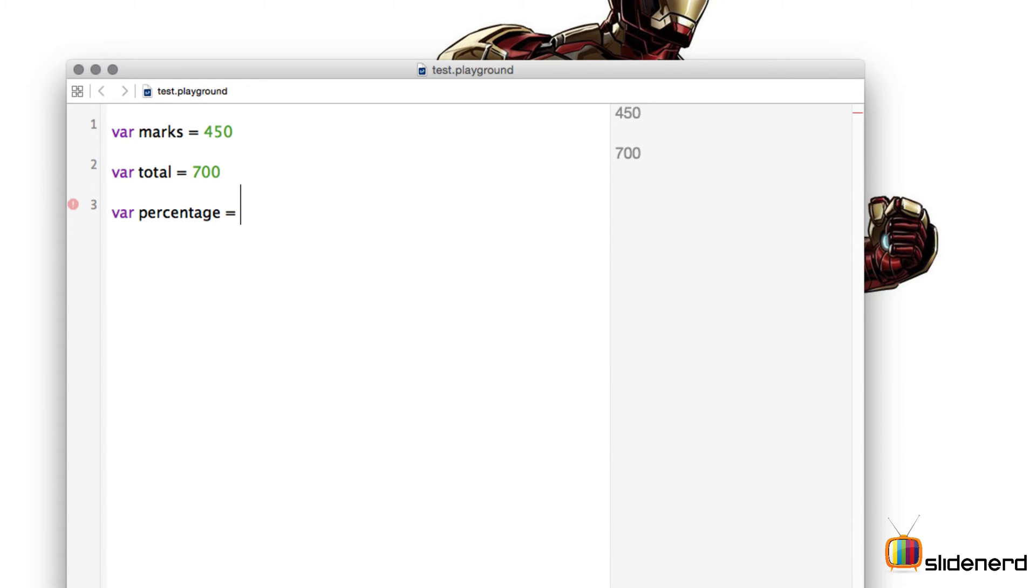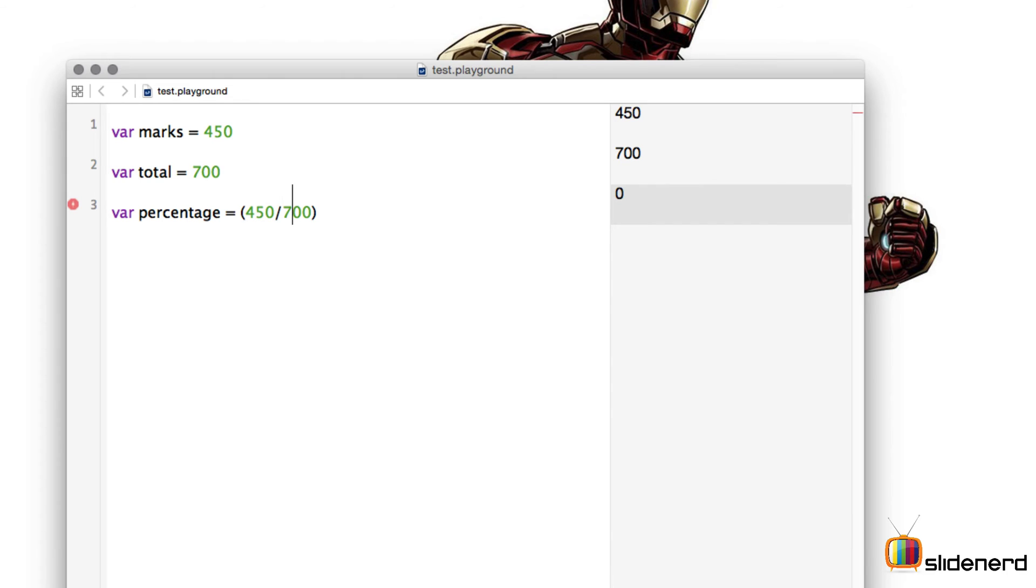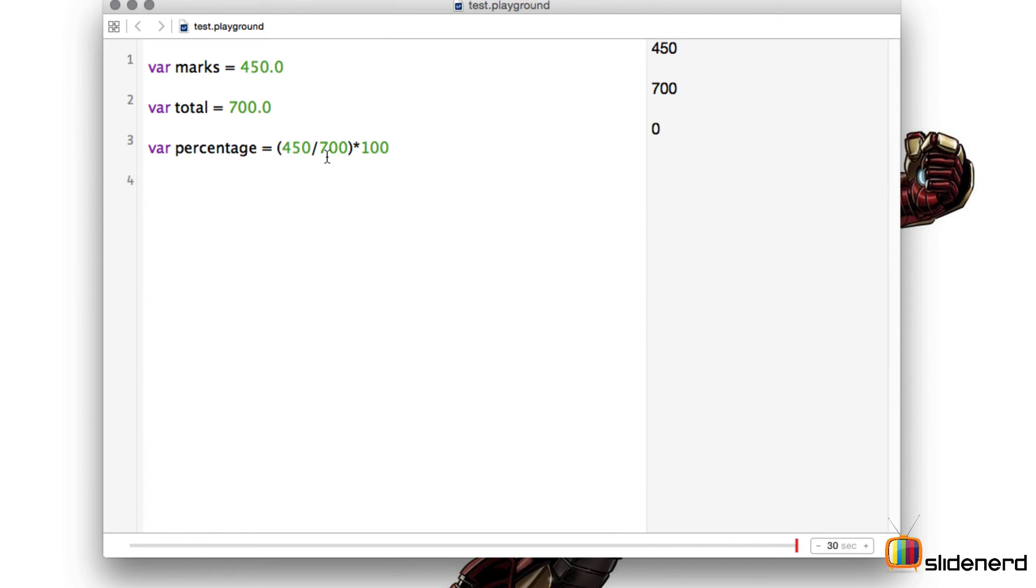Now this is basic arithmetic. What you need to do is divide the marks by the total marks and then multiply it by 100. So I'm going to do that. You can do it this way saying 450 divided by 700, put that into a bracket and then multiply by 100 and press enter.